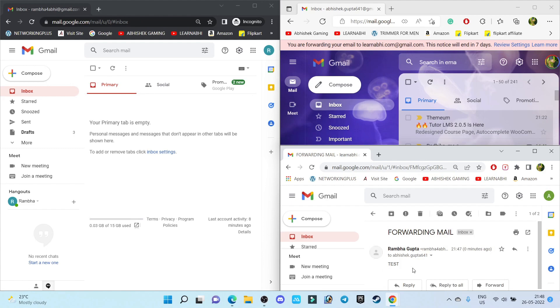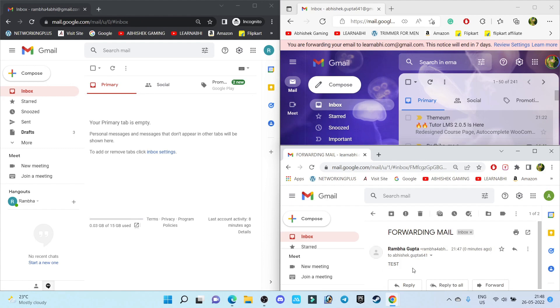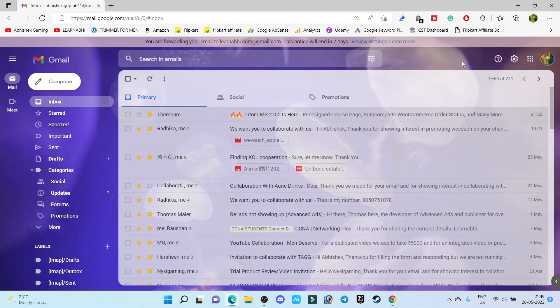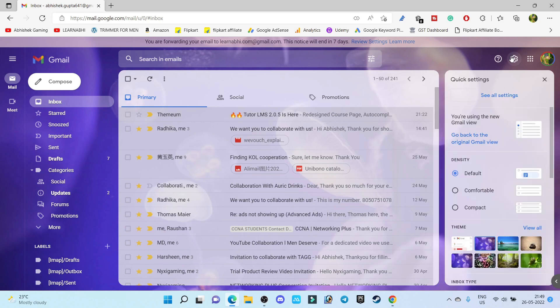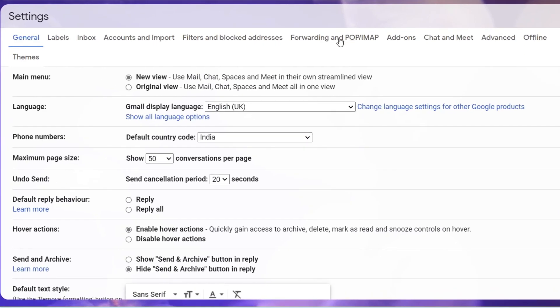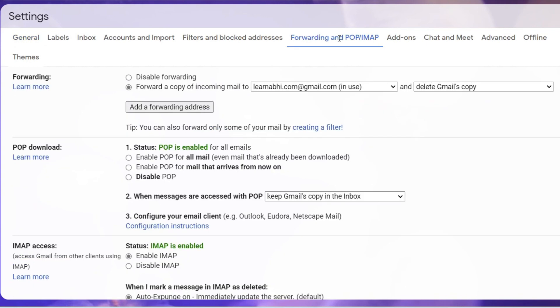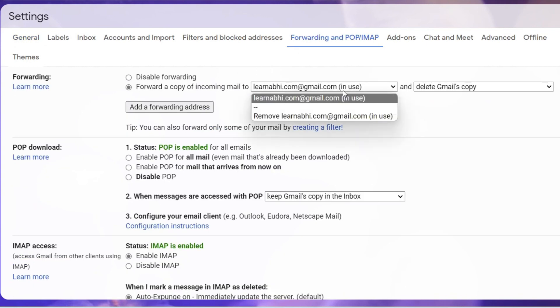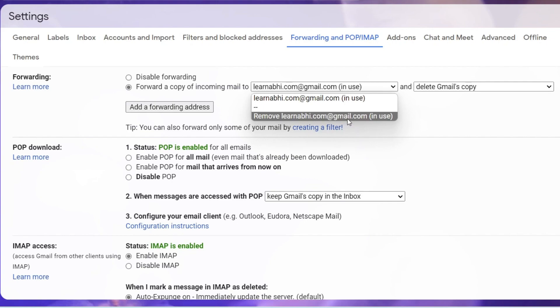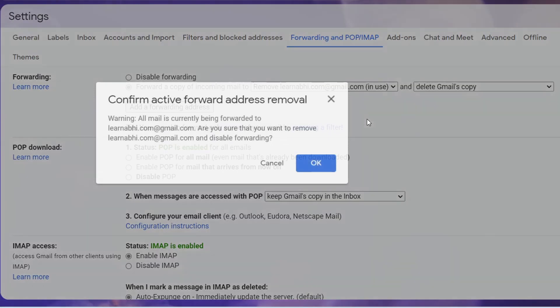And now if you want to disable the forwarding option, go to Settings, All Settings, Forwarding and POP and IMAP option. And from here just delete the account. Remove learnnavi.com. Click on OK.